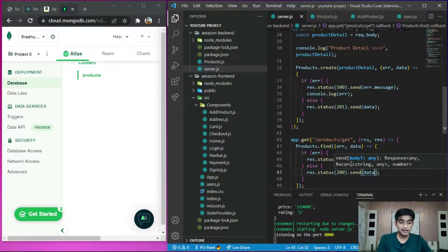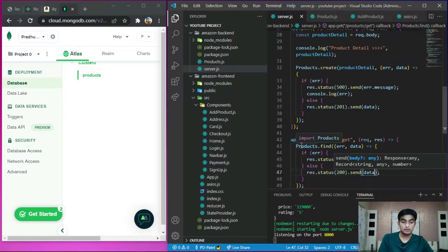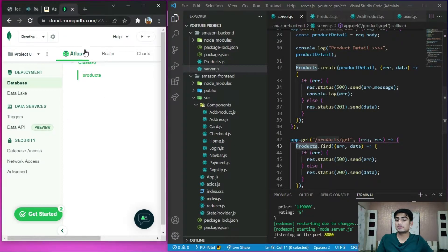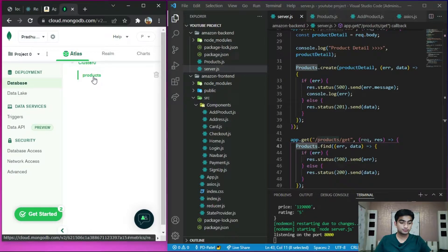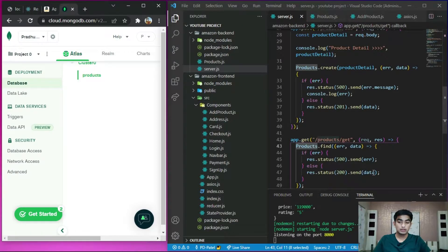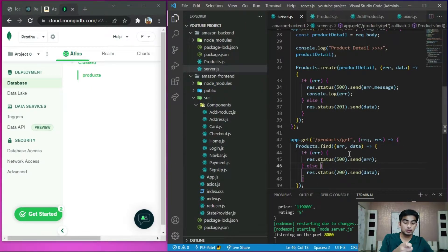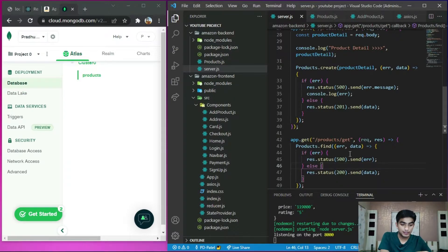So this is the API and this is the method from which we can get data from our products schema — this is the schema, this is the model, this is the collection. Now we have created the API from which we can get the data.